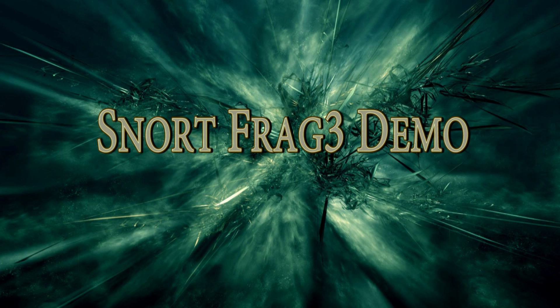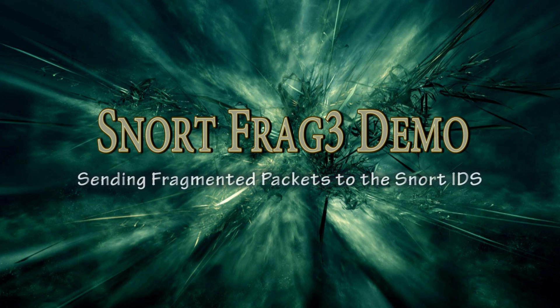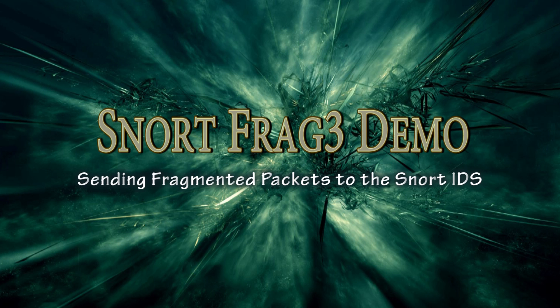In this video, we're going to set up the Frag3 preprocessor in Snort and test it. The Frag3 preprocessor is a target-based IP defragmentation module for Snort.